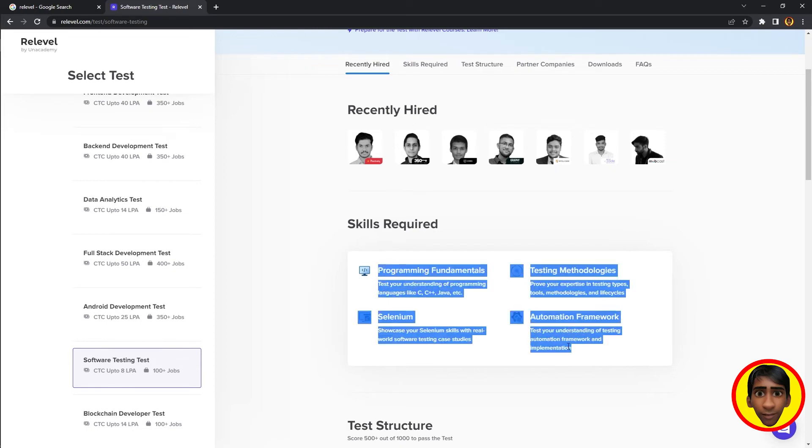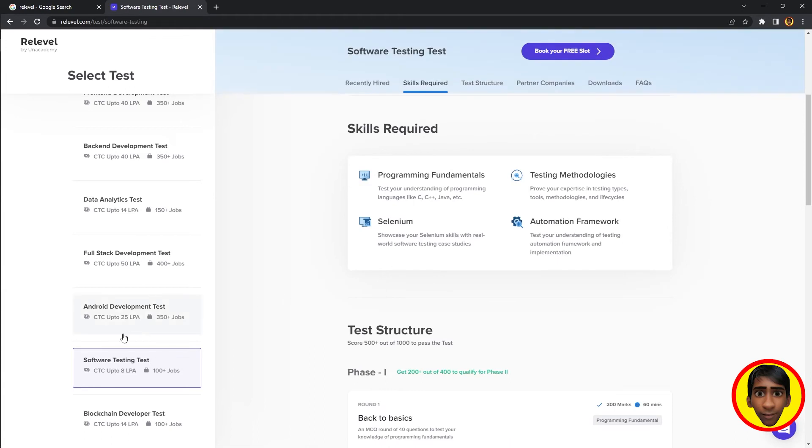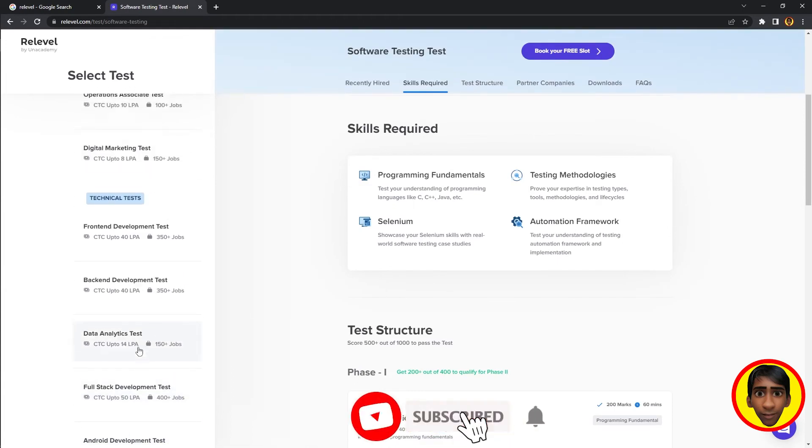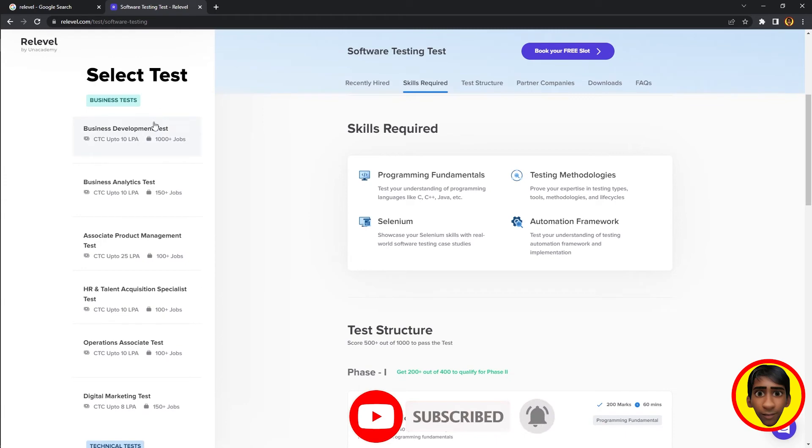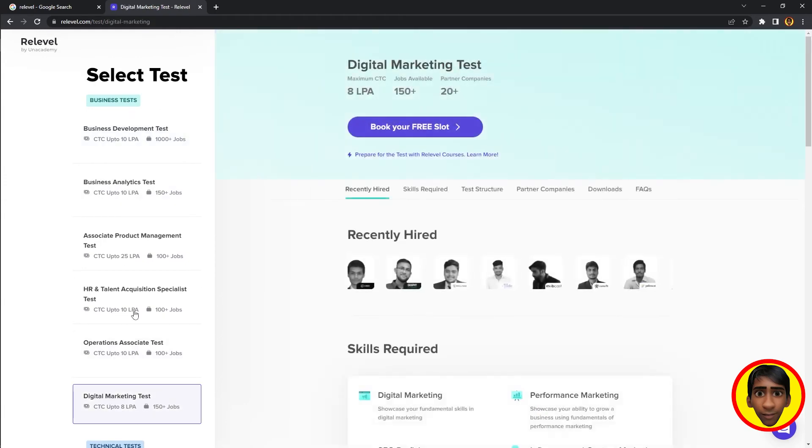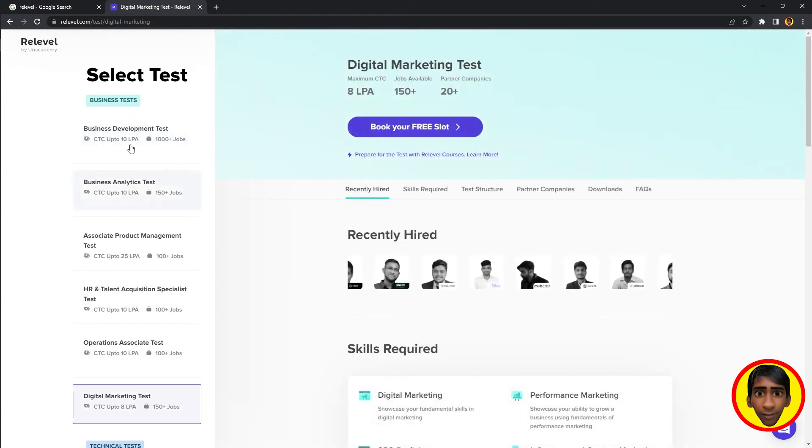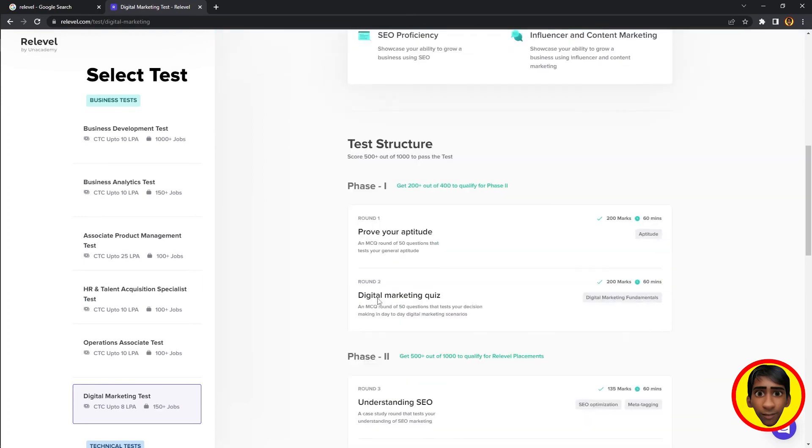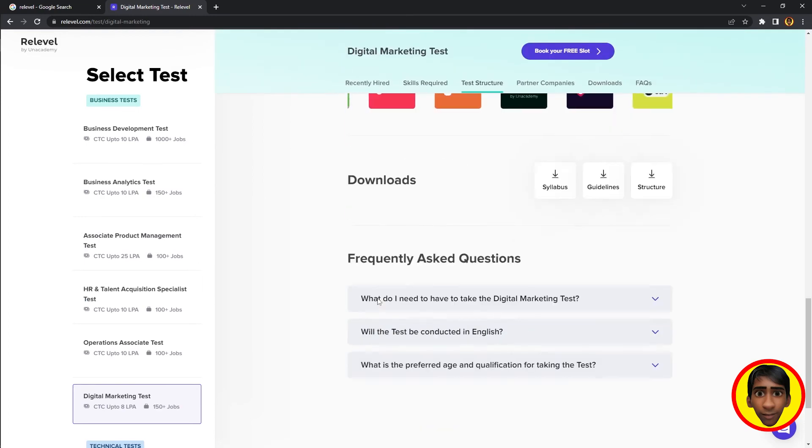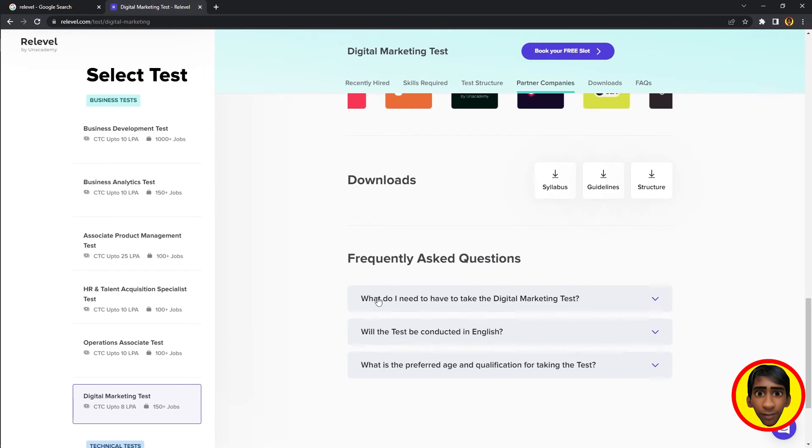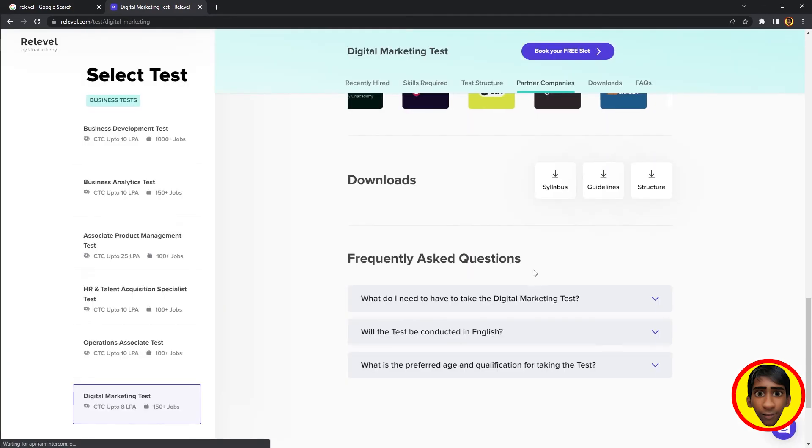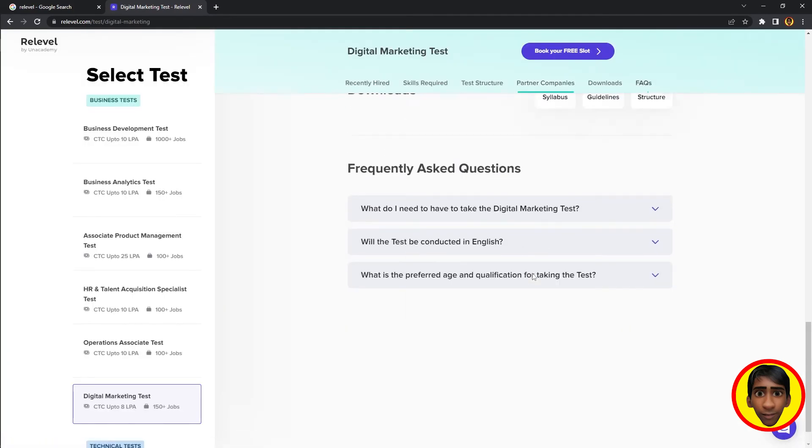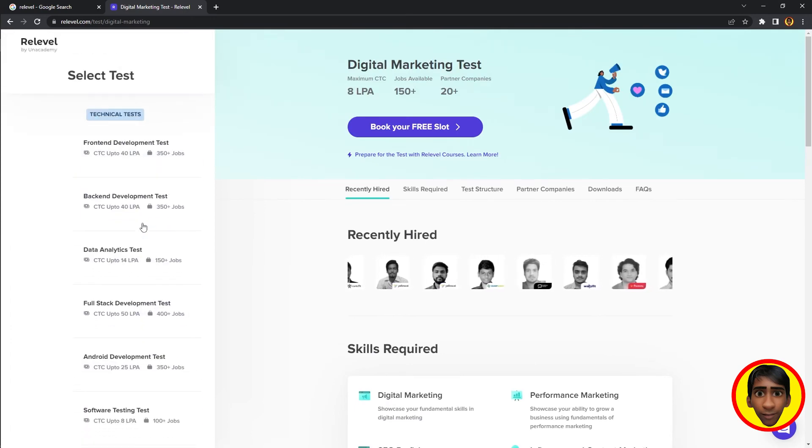If you're a software tester or full stack developer, you can check it out. The test is completely free. You can book a free slot, log in with your phone number, and schedule your exam.